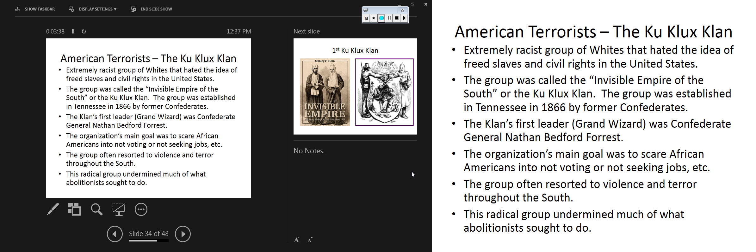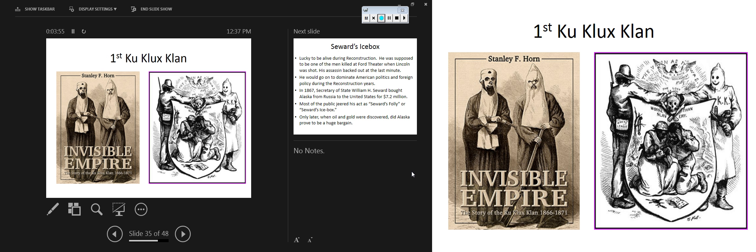The Klan will be reborn in Stone Mountain, Georgia, not far from Atlanta, in the early 1900s by a man named William J. Simmons. And then tragically, yet again, in the post-World War II era, we see another rebirth of the Klan, and we're still dealing with that today.